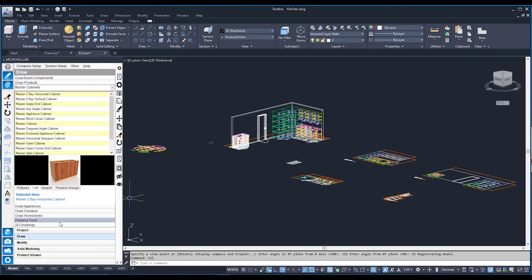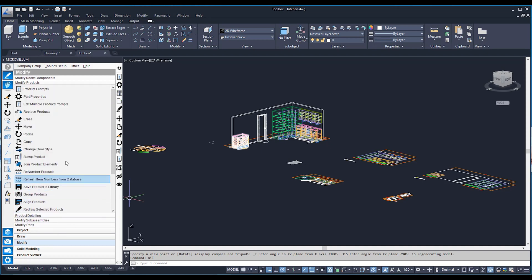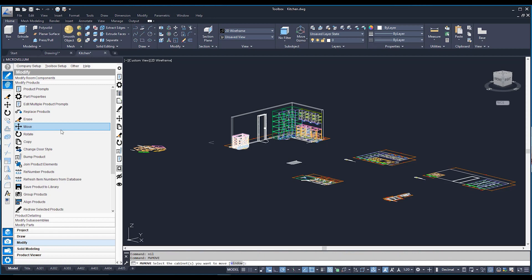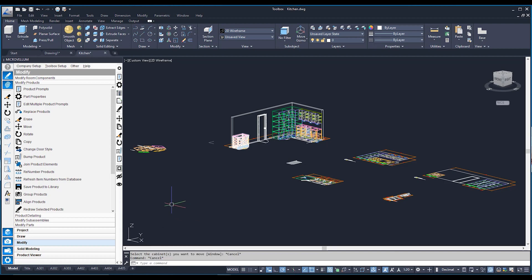We need to make sure we're using the modify and modify product commands. The best way to tell the difference: if you click on the Markovelm move over here, you can see it's actually MV move. If you use the AutoCAD move up at the top, you can see it's just move — not the move you want to use for your 3D Markovelm products.